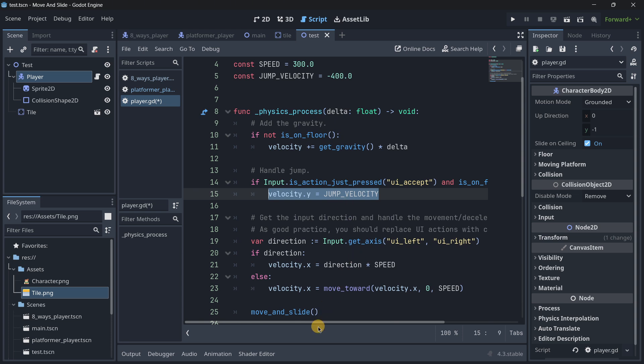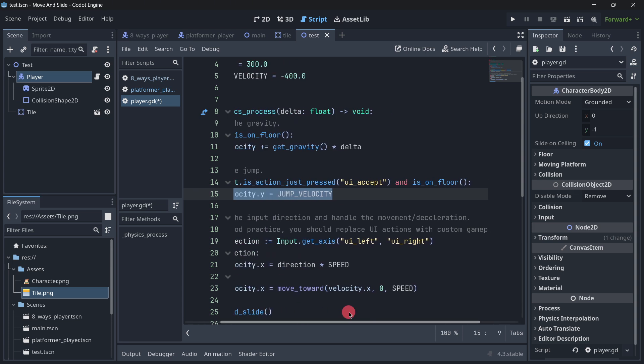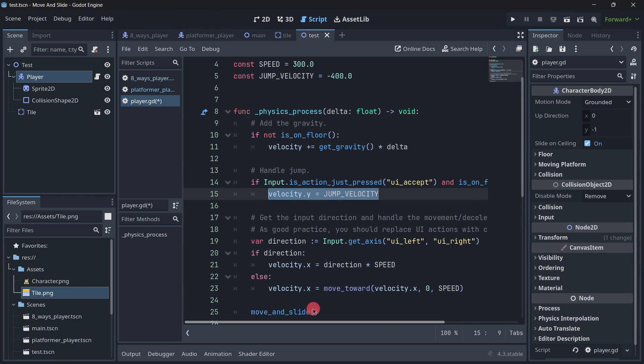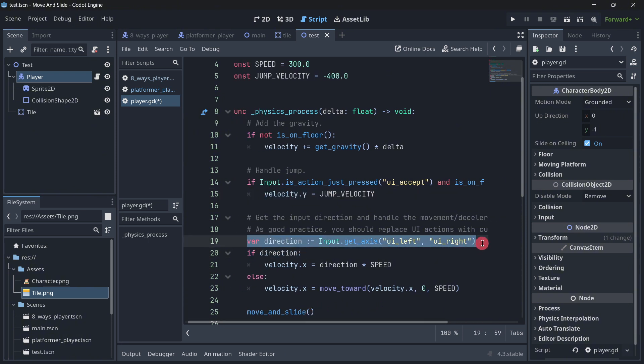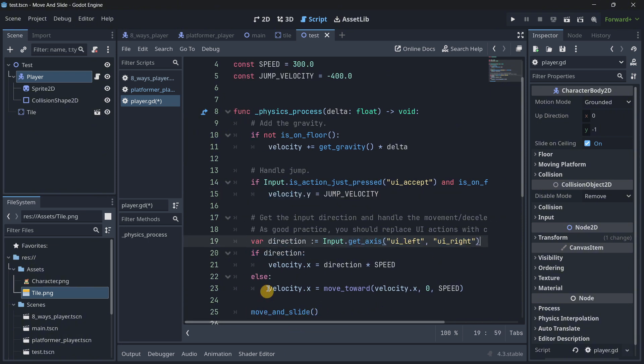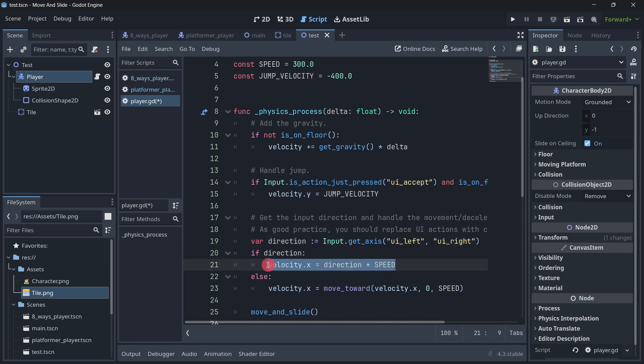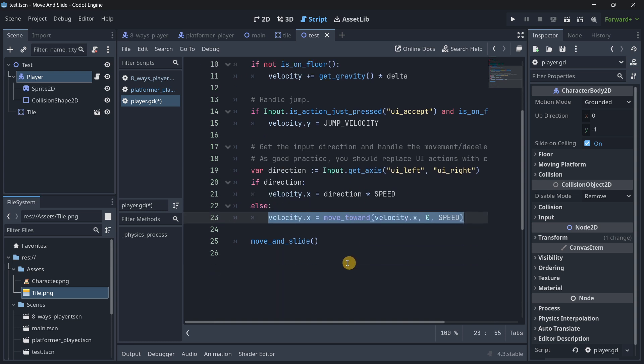And then here, this is maybe the tricky place in which you may not understand everything. Basically, here we have the direction variable, and here it says if direction, we are basically moving, and if not direction, basically if we are not moving, we do this. And finally we call move and slide.